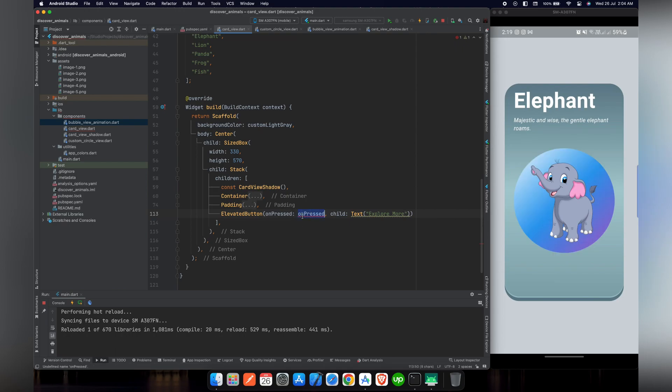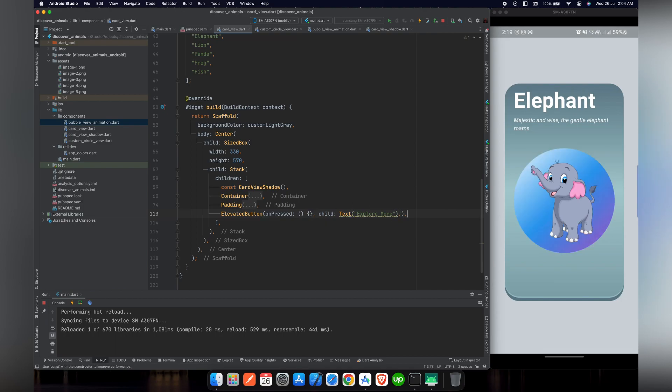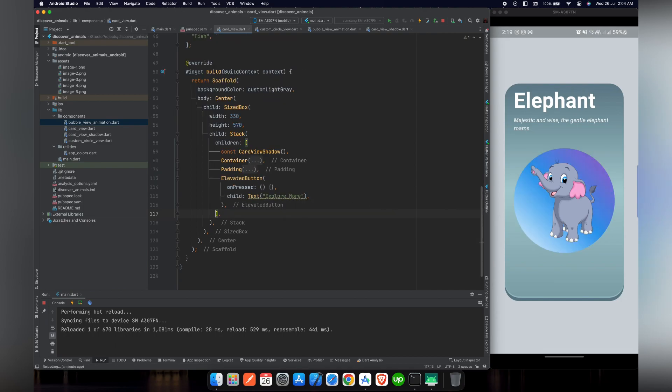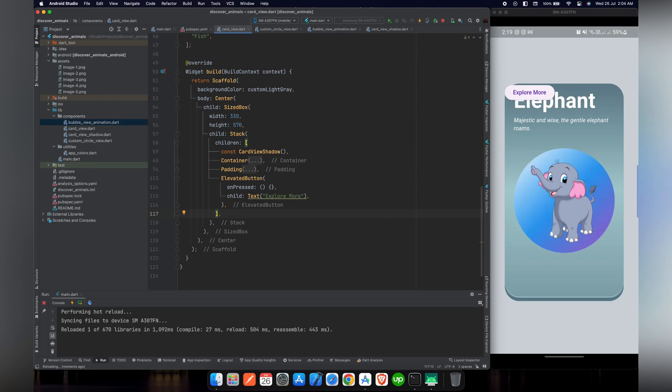And now on pressed, we will pass an empty callback. So now if we reload our project, you can see that the button is at the top left corner of our screen because we are using Stack and we haven't aligned this button.